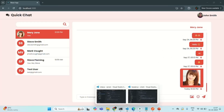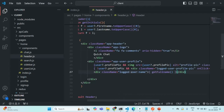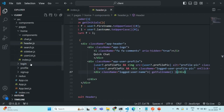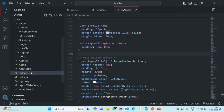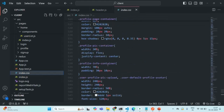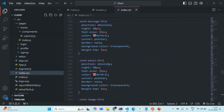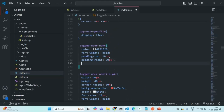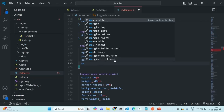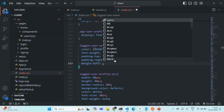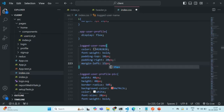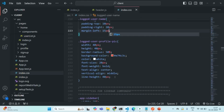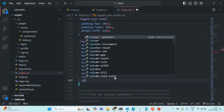Let's go back. Here we have the logged username. Let me go to the logged username CSS class — let me open index.css and scroll up to the logged username. I'll add margin-left of maybe 15 pixels. And I will also set cursor to pointer on the user profile pic.